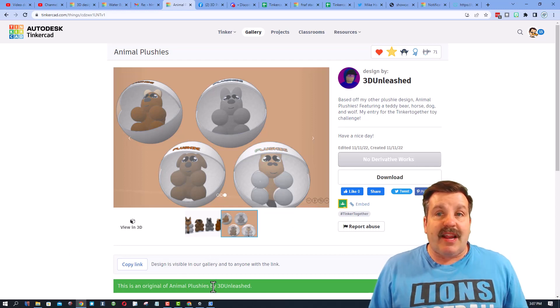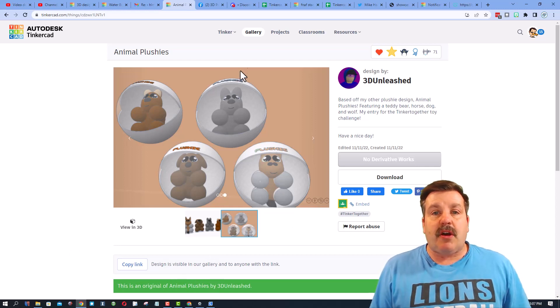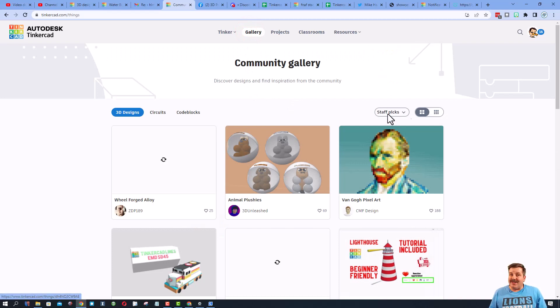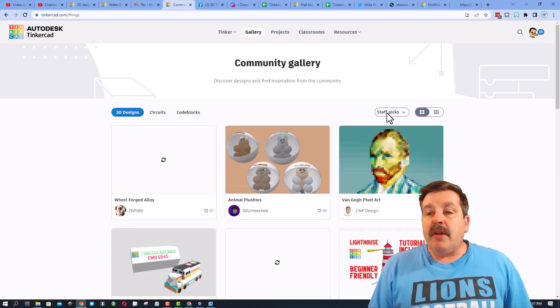Now friends, I do want to point out that it shows down here this is an original. And today I'm actually going to talk to you about original and unoriginal designs.